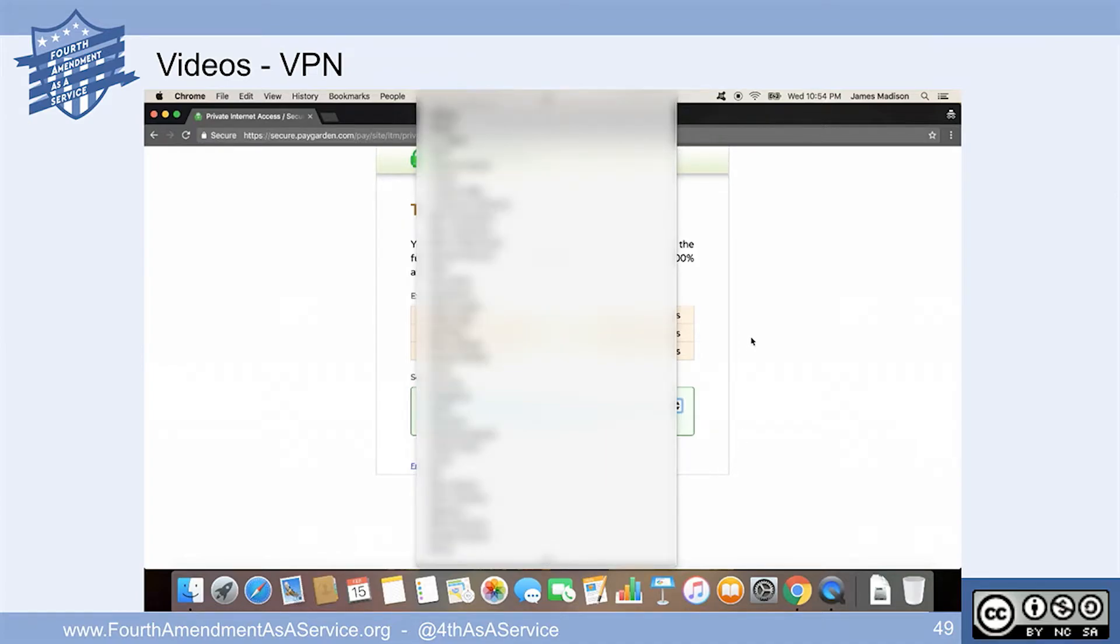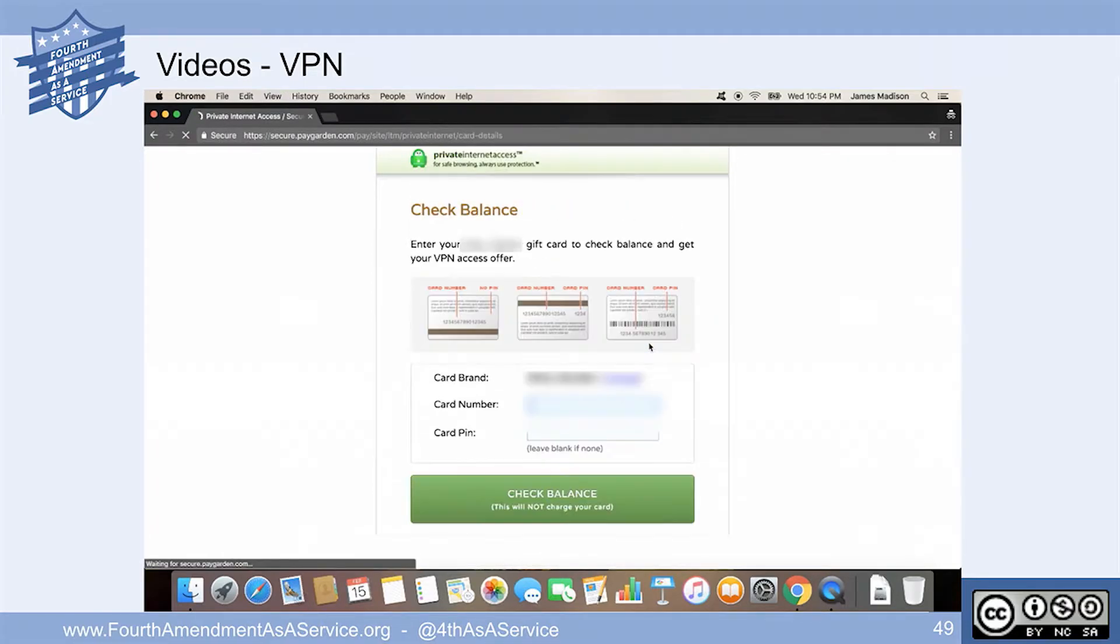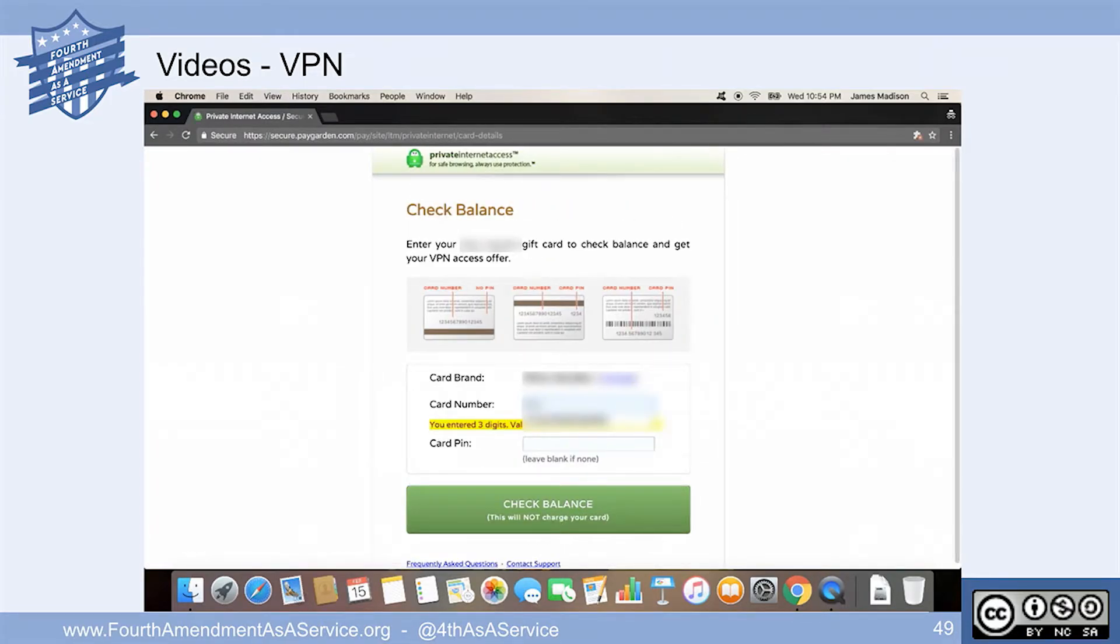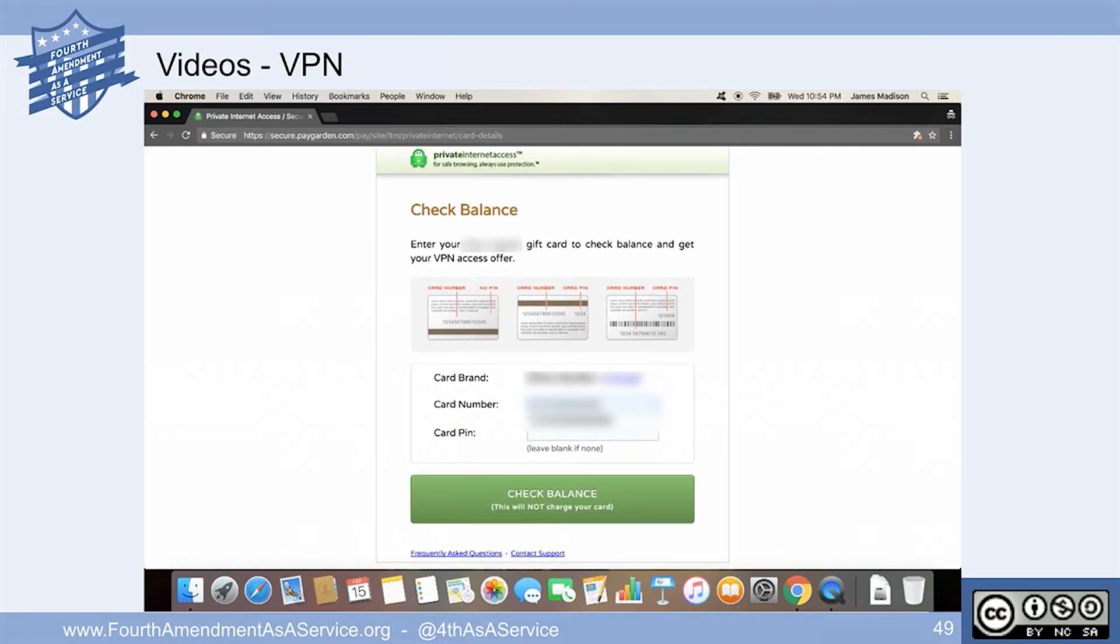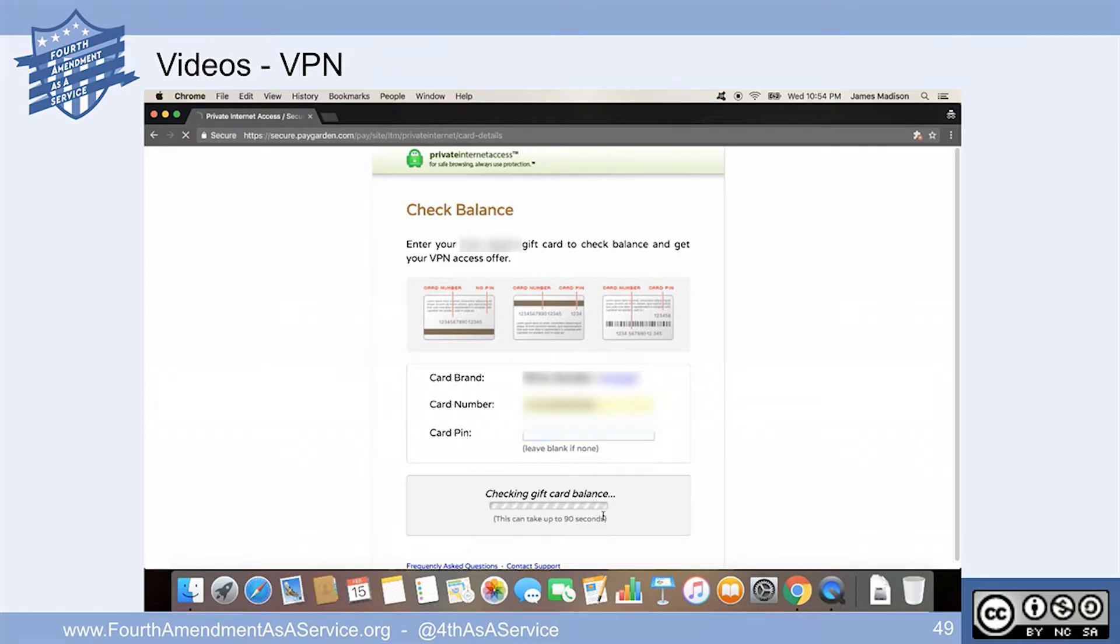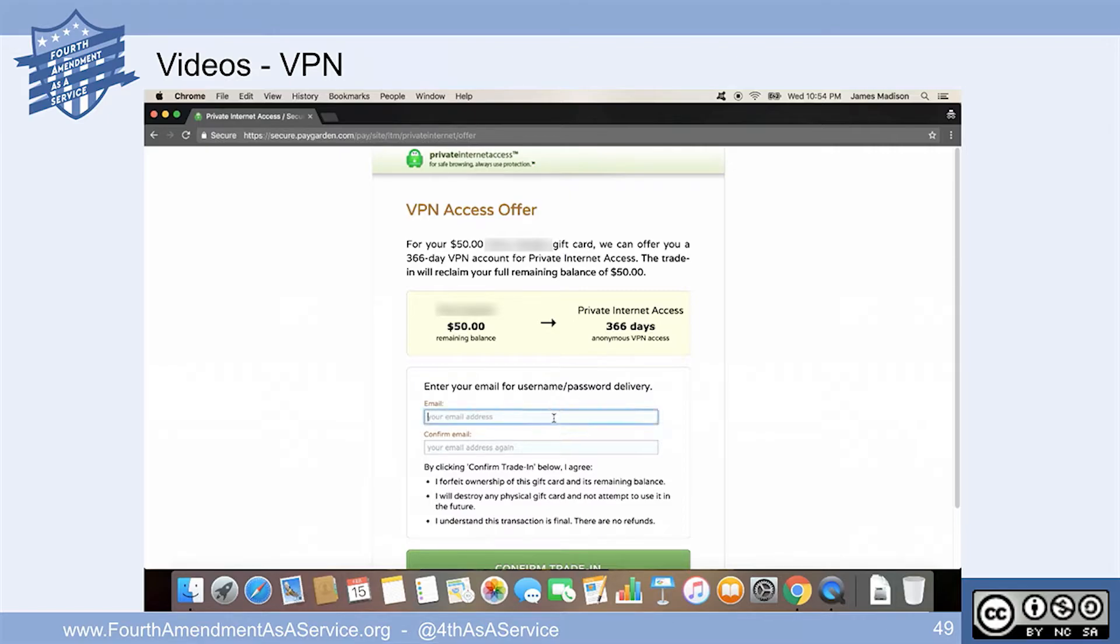We're going to make that purchase now. And I blur this out because I want to make sure that data is protected here. Because security. Security's good. So we're going to enter in the card number data off that gift card. It's going to check the balance because they want to make sure that it's an actual gift card. And we're paying 50 bucks for 366 days of VPN access.